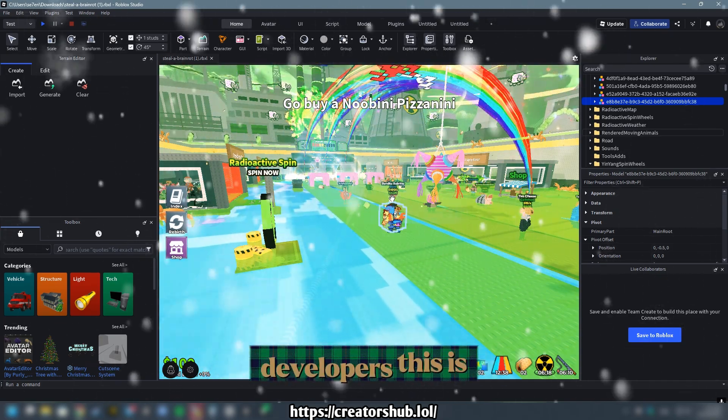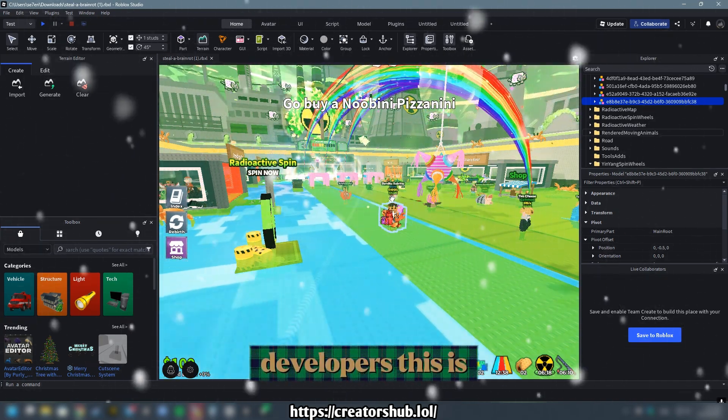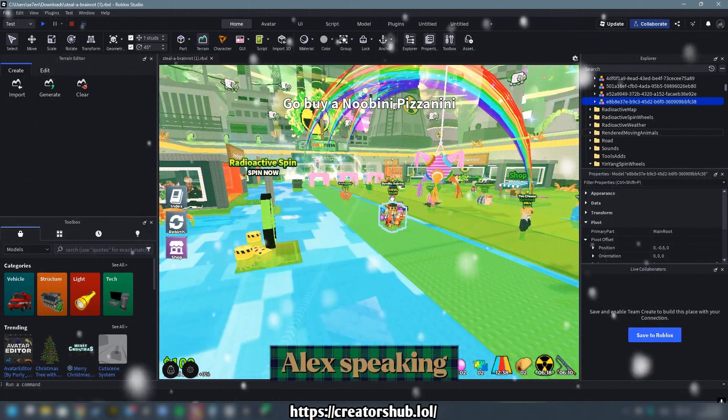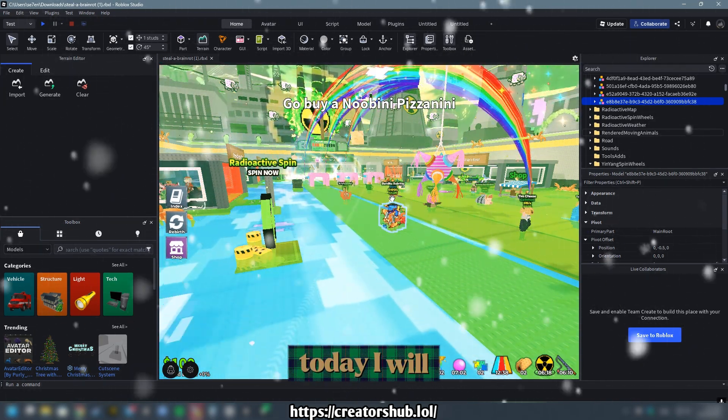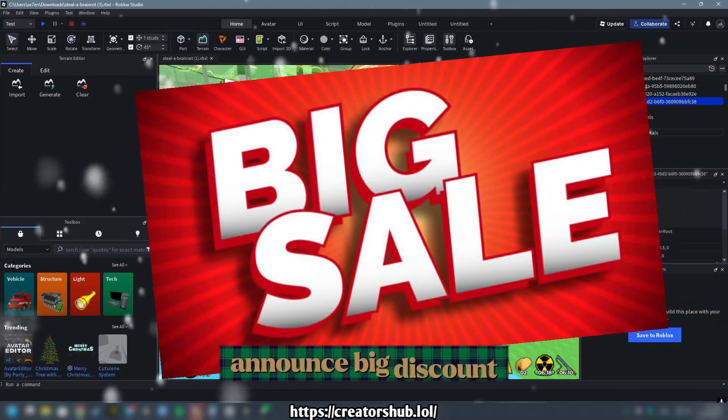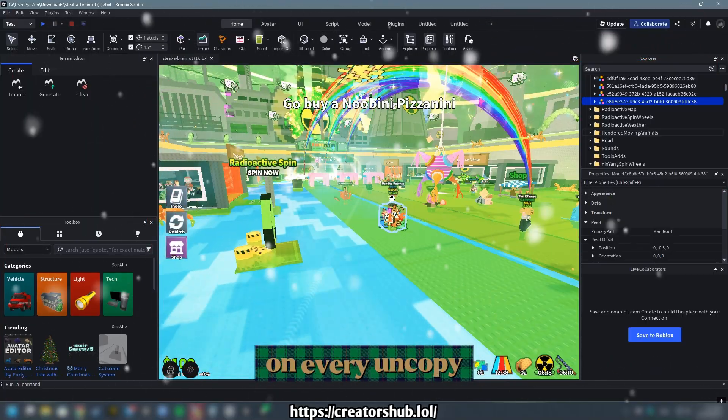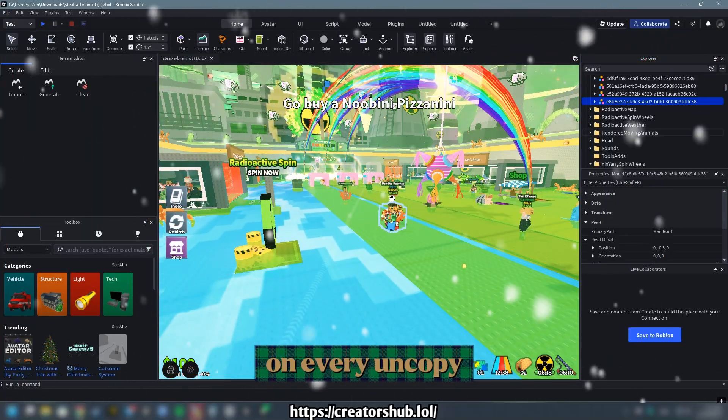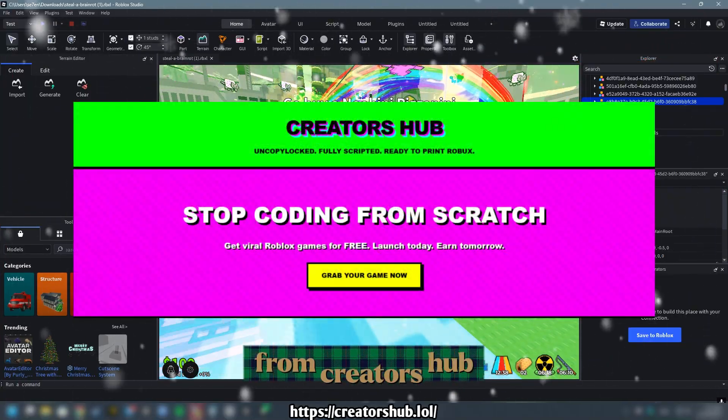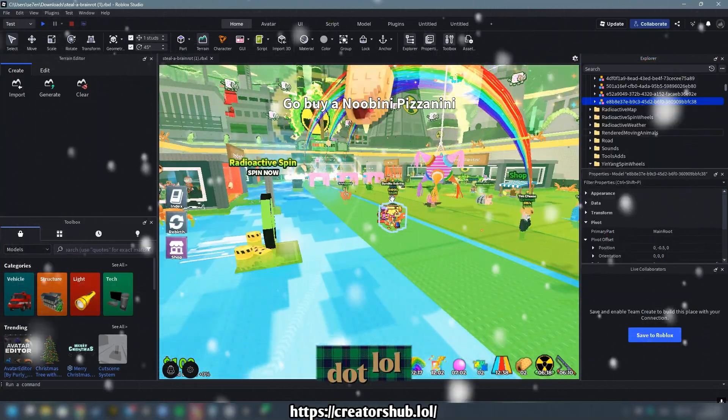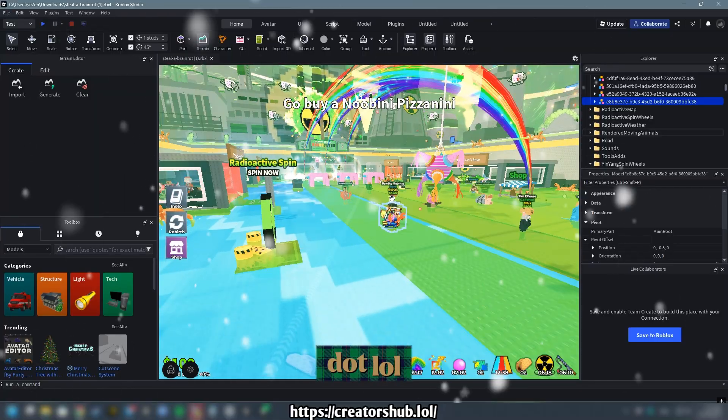Hello there, aspiring developers. This is Alex speaking. Today, I will announce a big discount on every UncopyLocked game from CreatorsHub.lol.